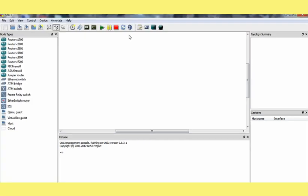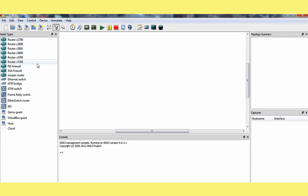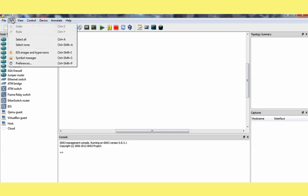First of all we have a couple of router names here on the left column: 1700, 2600, 2691, 3600 and a couple of others. To run these routers we require an IOS image. In this demonstration we are going to use the 3600 image.